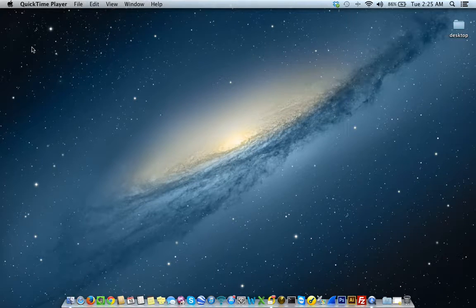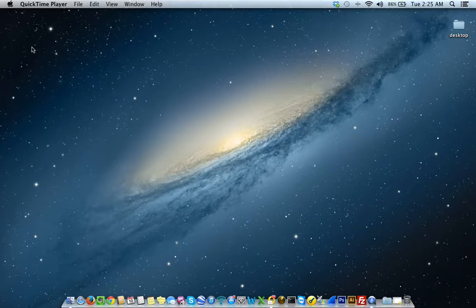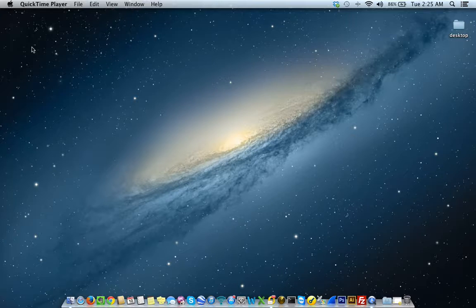Hi and welcome to another tutorial by ITC, Computer and IT Solutions in Austin, Texas. My name is Eric and today's tutorial is going to be on getting started with an Apple Mac computer. So let's begin.